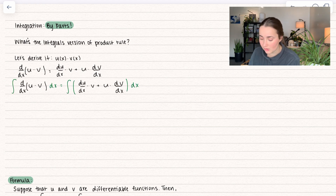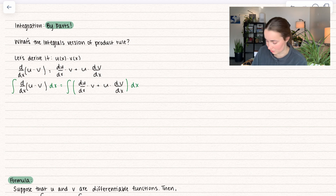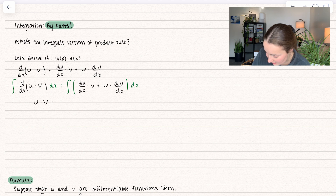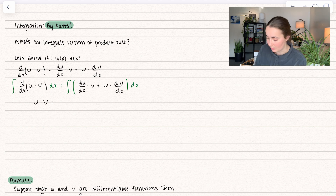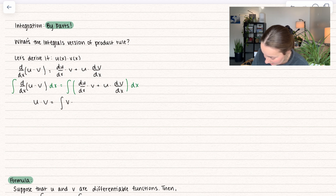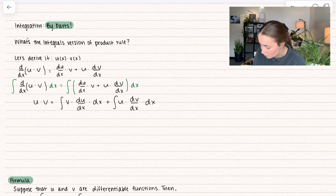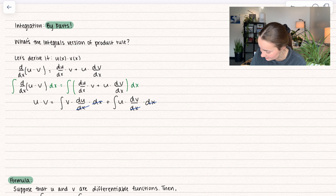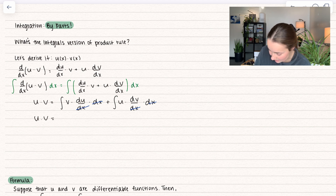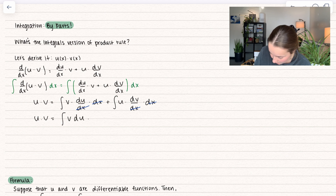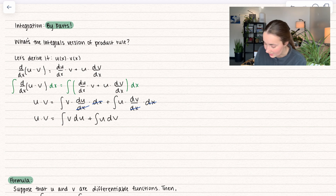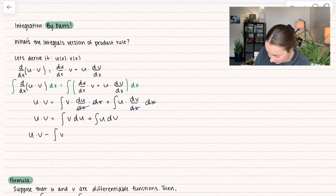So I set up the integral of both sides. Notice when we take the integral of a derivative, they cancel each other out. On the left side we get u times v, and this is equal to — separating by the plus — the integral of v times du/dx times dx, plus the integral of u times dv/dx times dx. The dx's cancel out, which is super nice. So rewriting: u·v equals the integral of v du plus the integral of u dv. Now I'm going to subtract over this first integral.